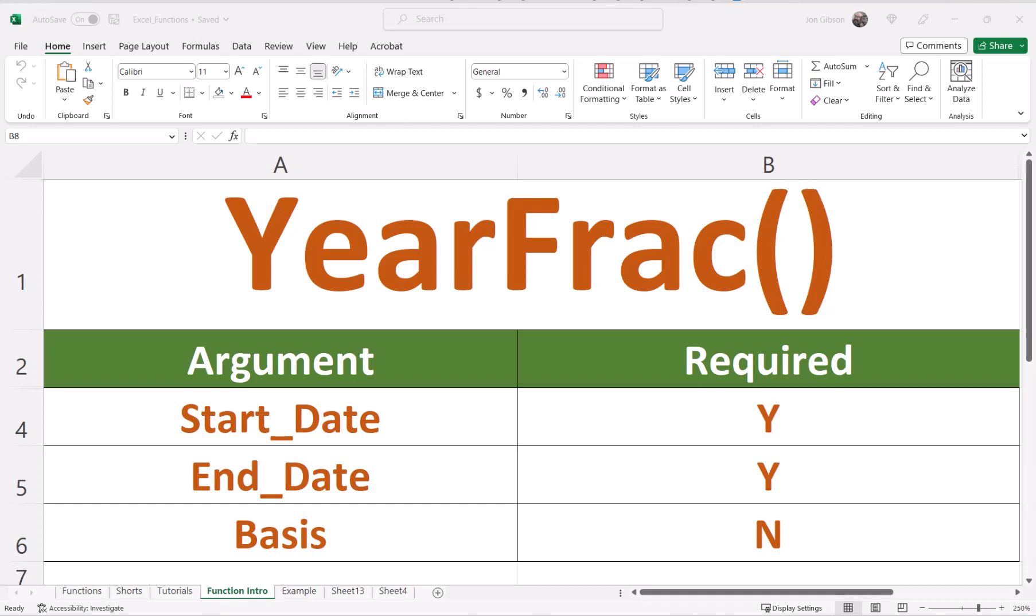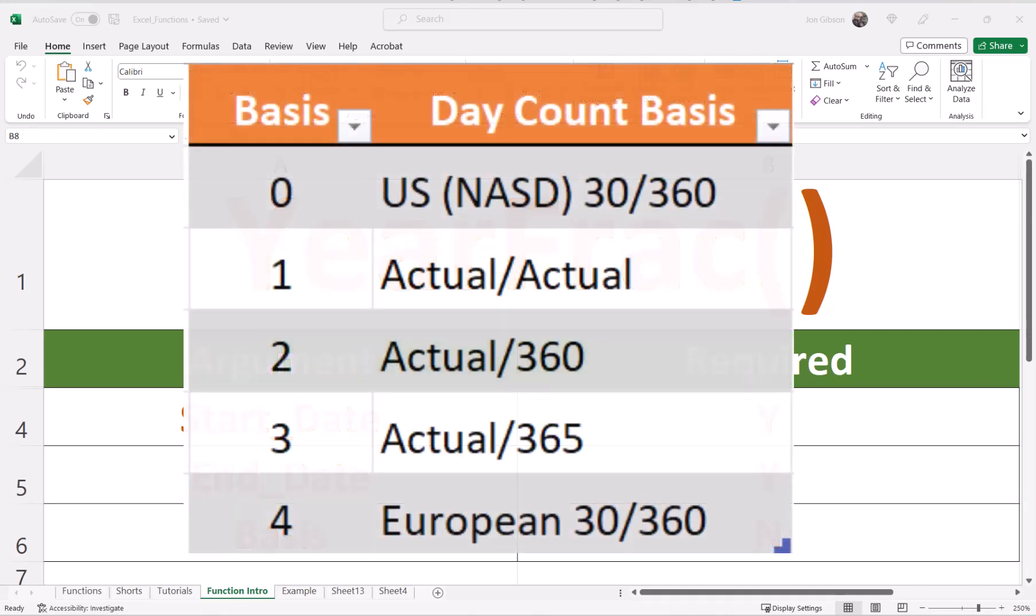There are two requirements for the Excel YEARFRAC Function: start date and end date. Time is not used in the YEARFRAC Function and will always be seen as 12 a.m. So a full year is January 1st, 12 a.m. of the current year to January 1st of the next year, 12 a.m. There is one optional requirement: basis.